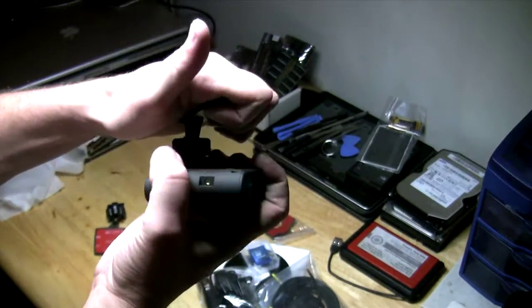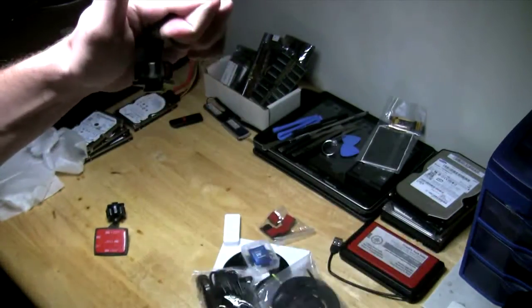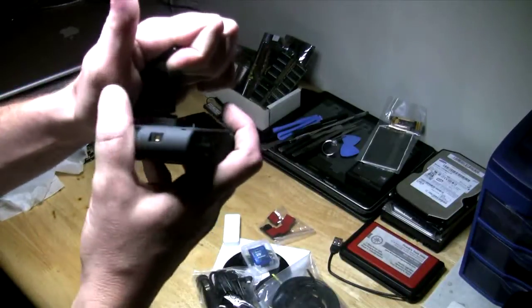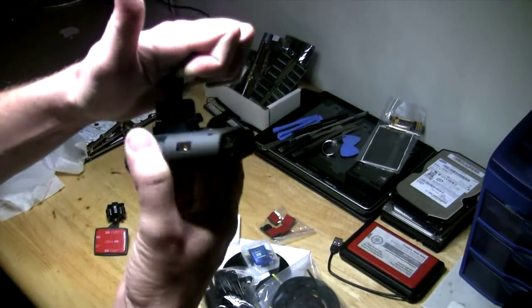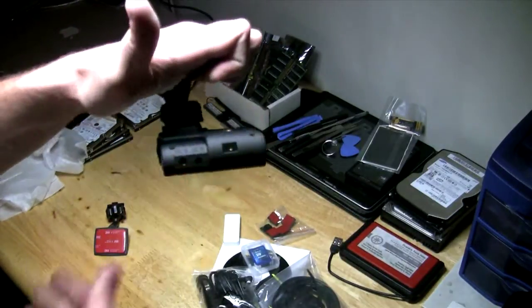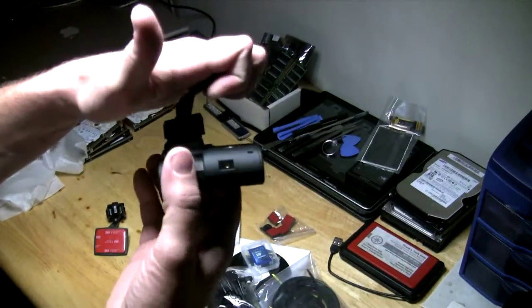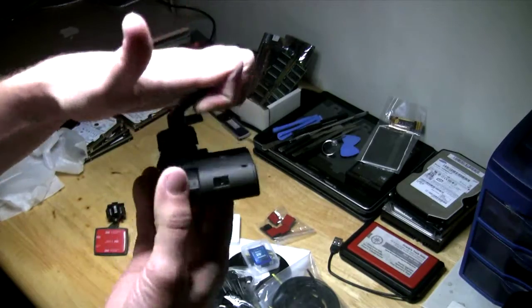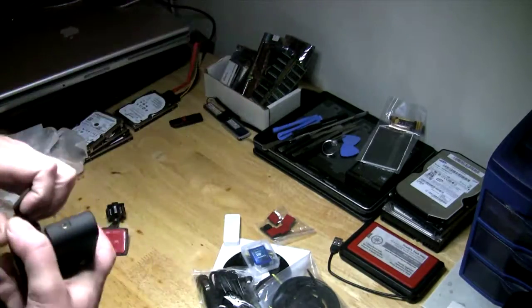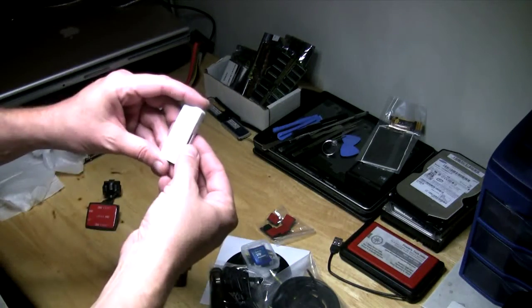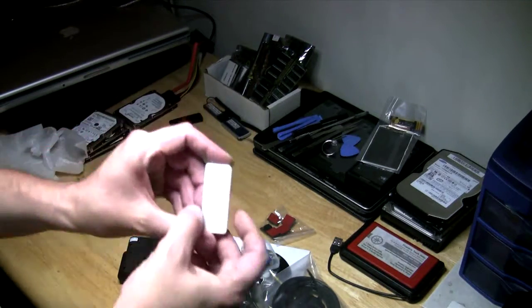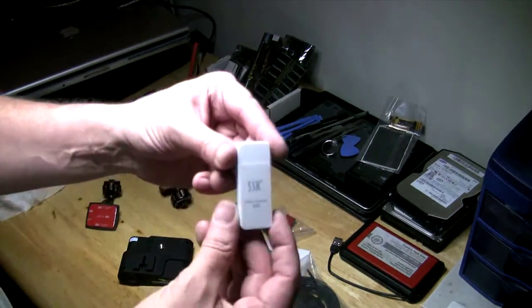So when you're not using it, slide it off and pop it back on. Nice design, no bulky clamps or any of that crap to deal with. SD card reader.